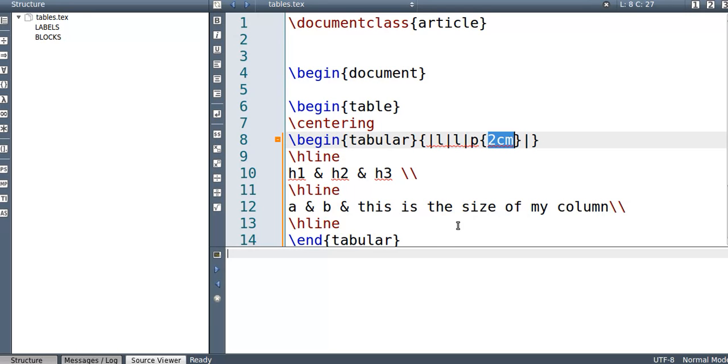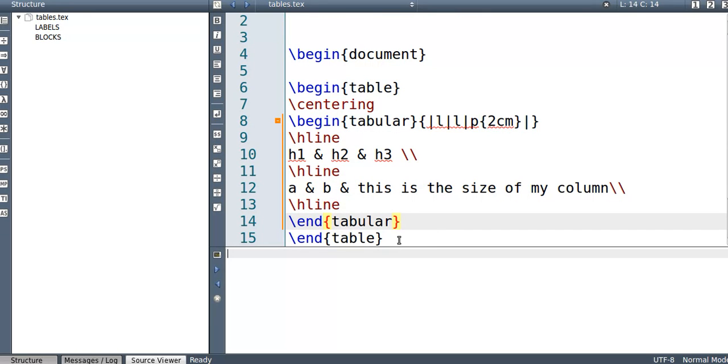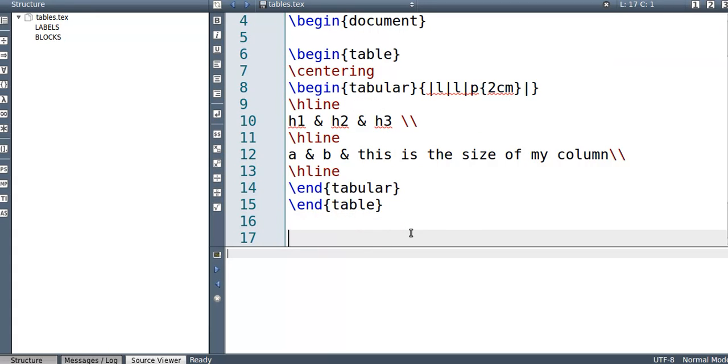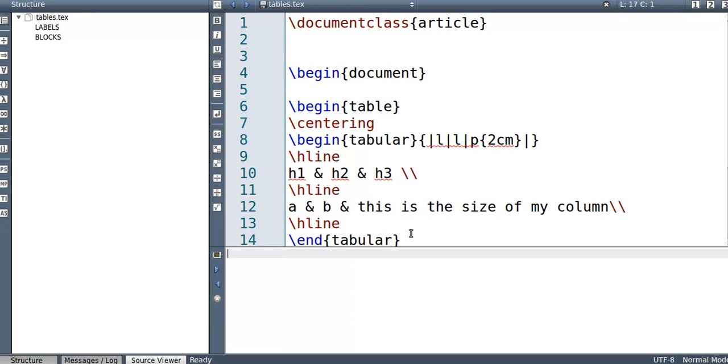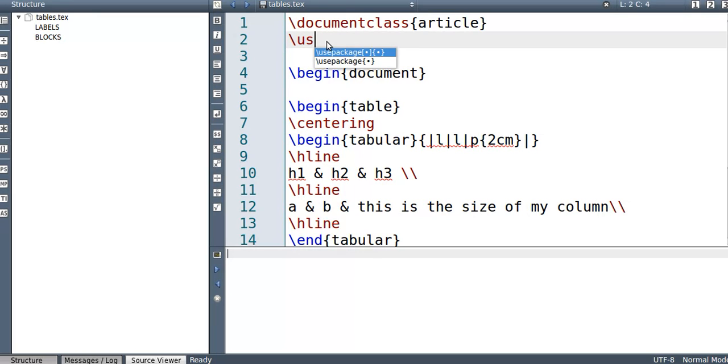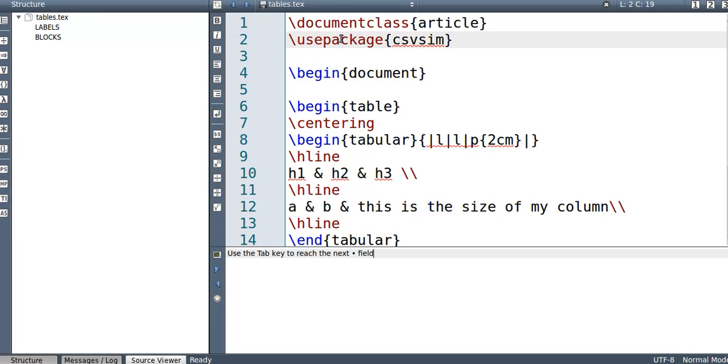Now that was the slowest method that you could possibly do to insert a table. Now there's a much quicker way. And to do that, we need to use a package. And the package is called CSV simple. Use package CSV simple.